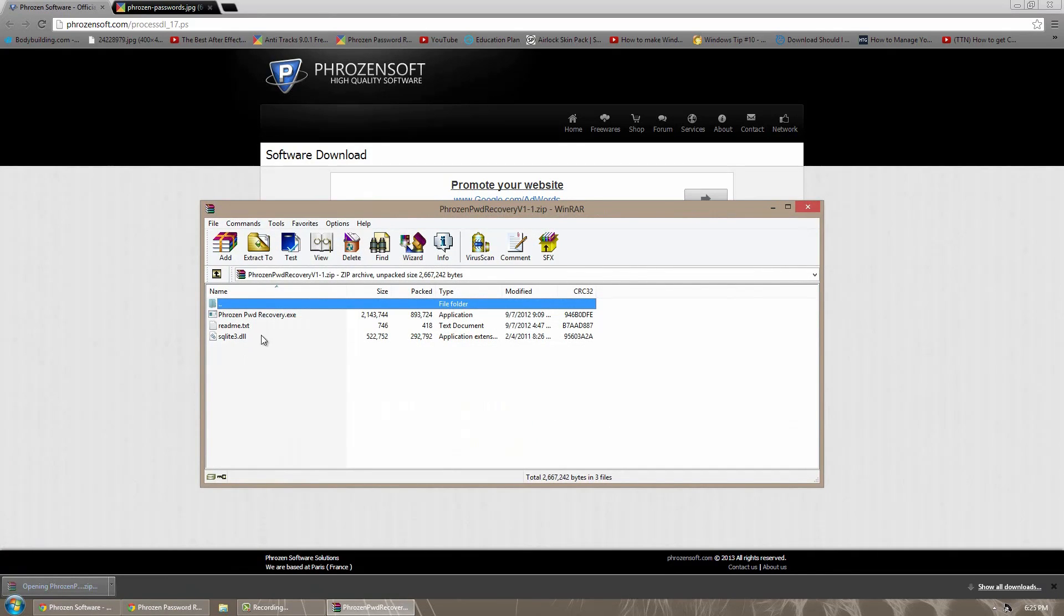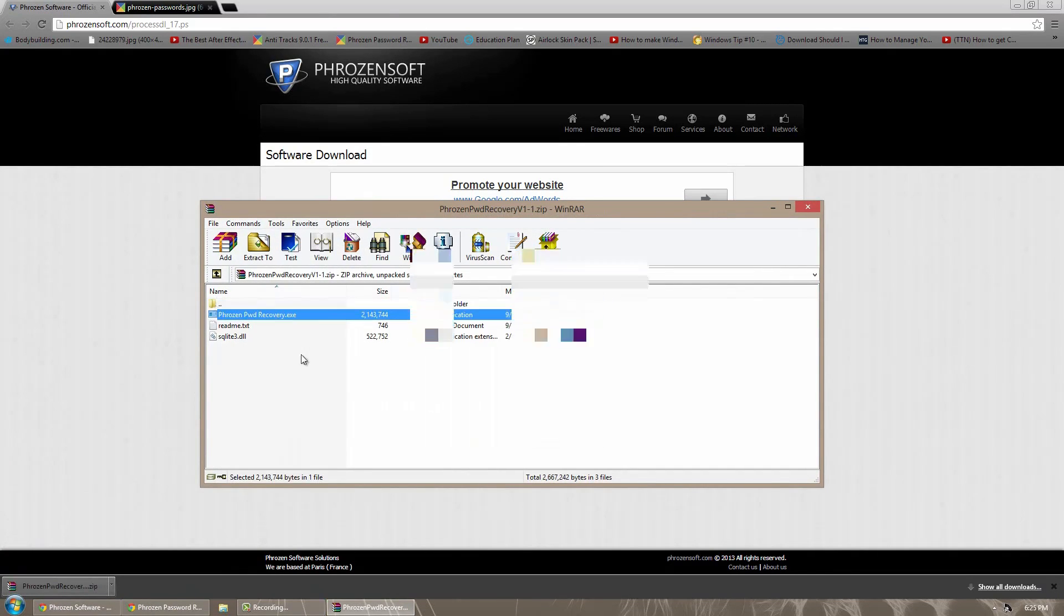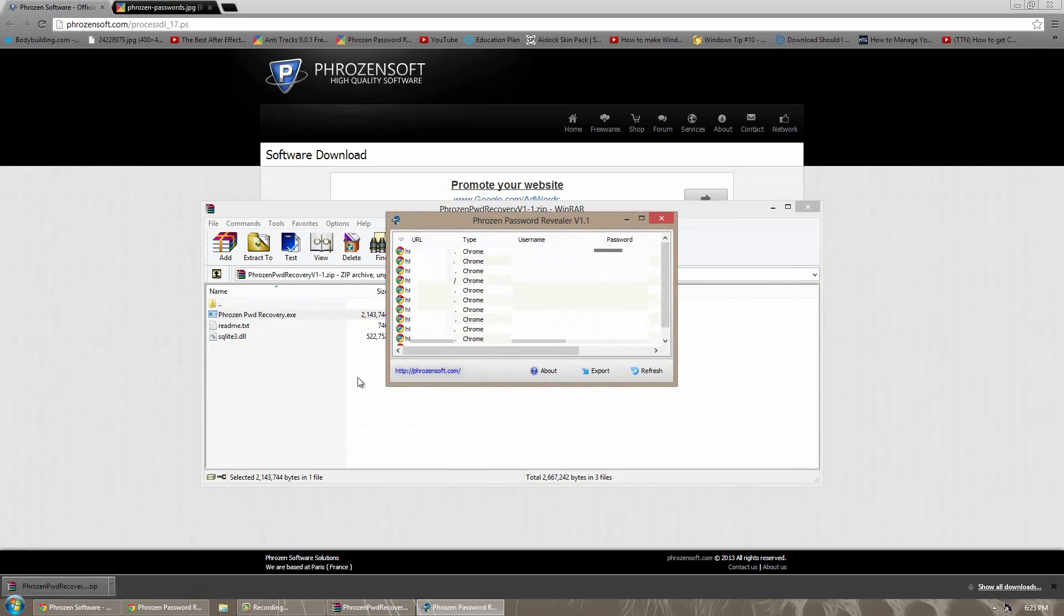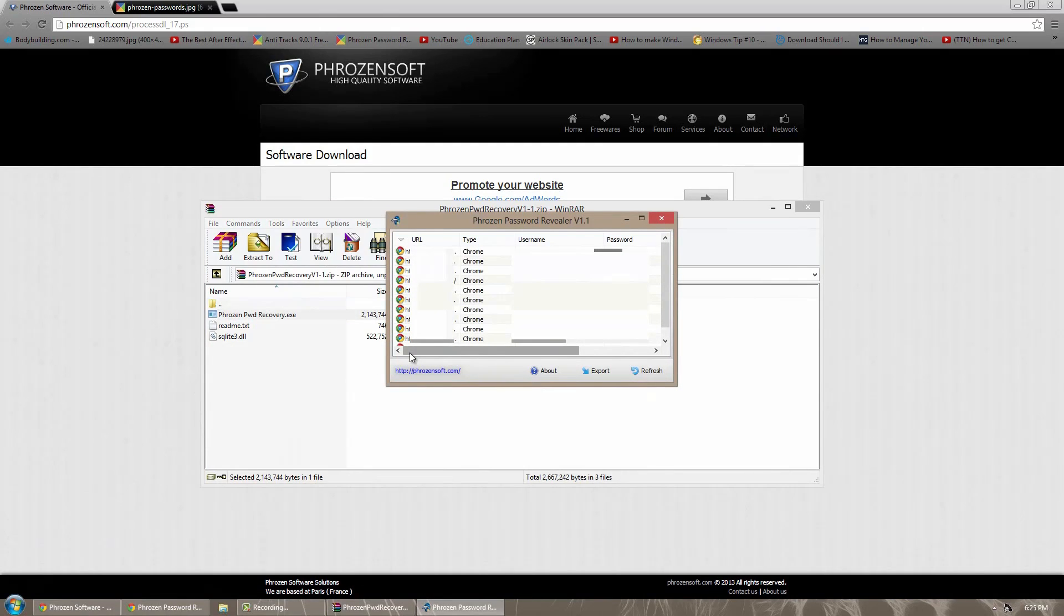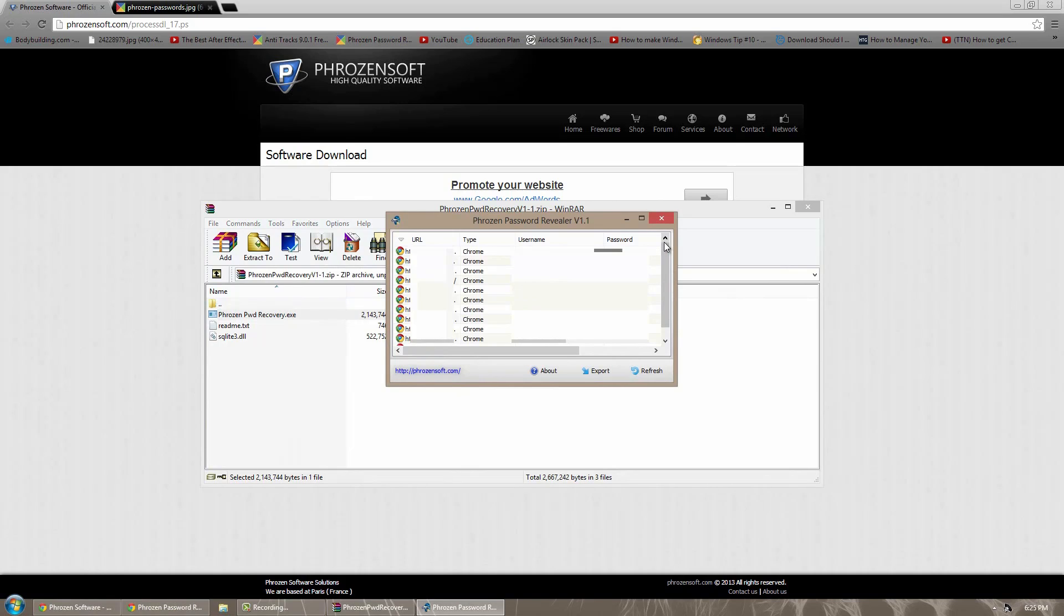And then you can go ahead and open it up, and see as soon as you open it up it literally displays all your information right there. It's a very simple application. Any passwords that are saved will be there.